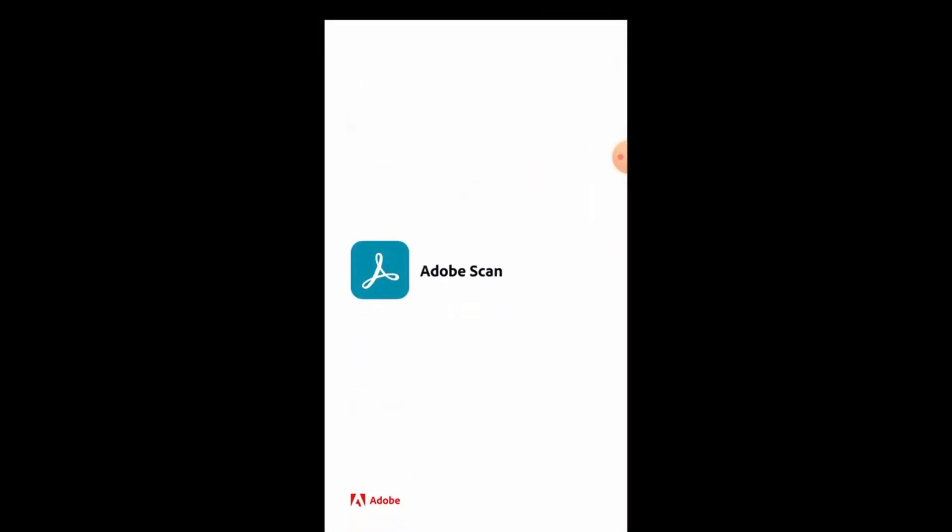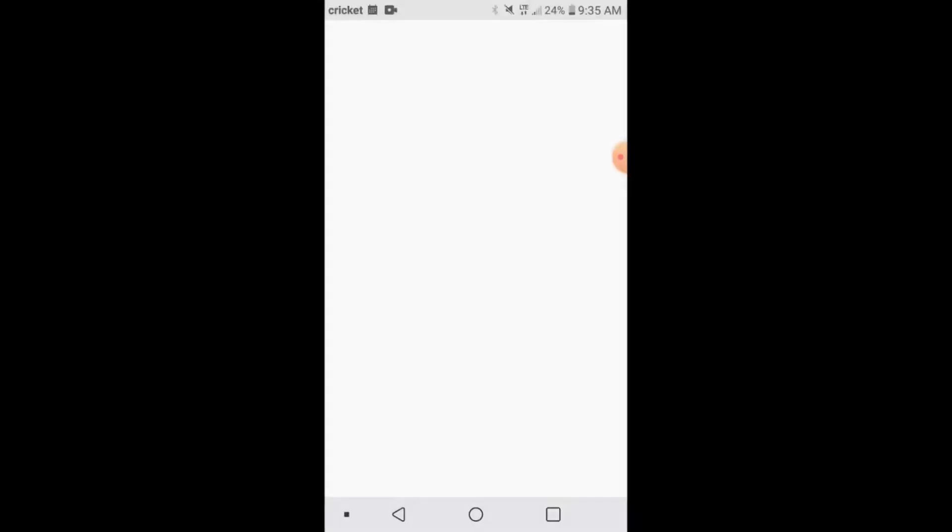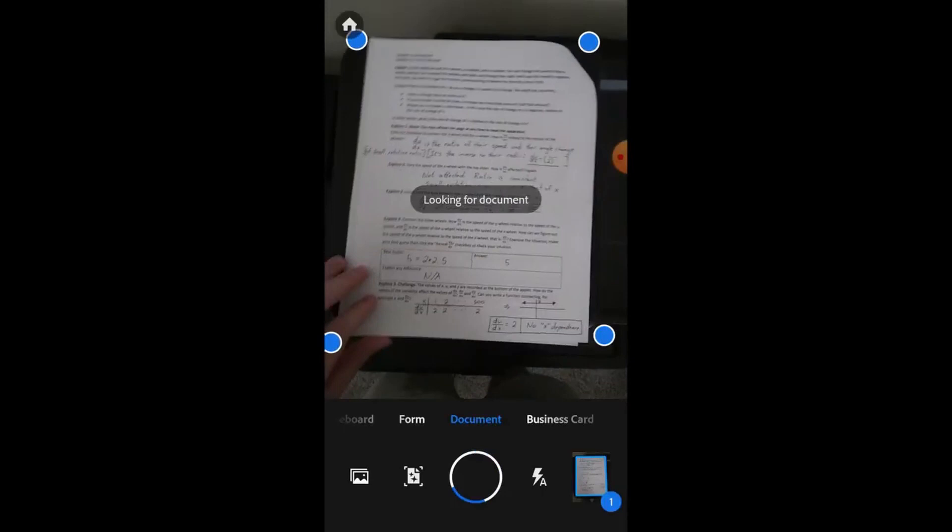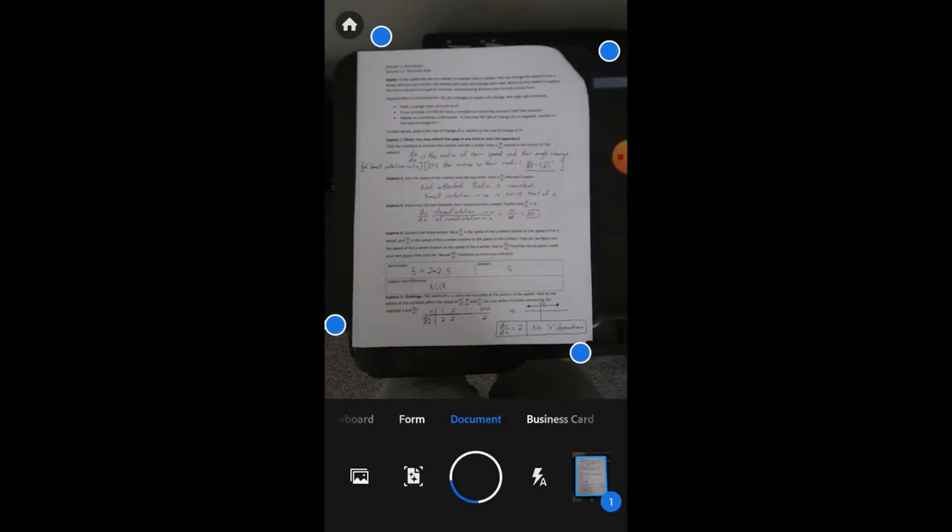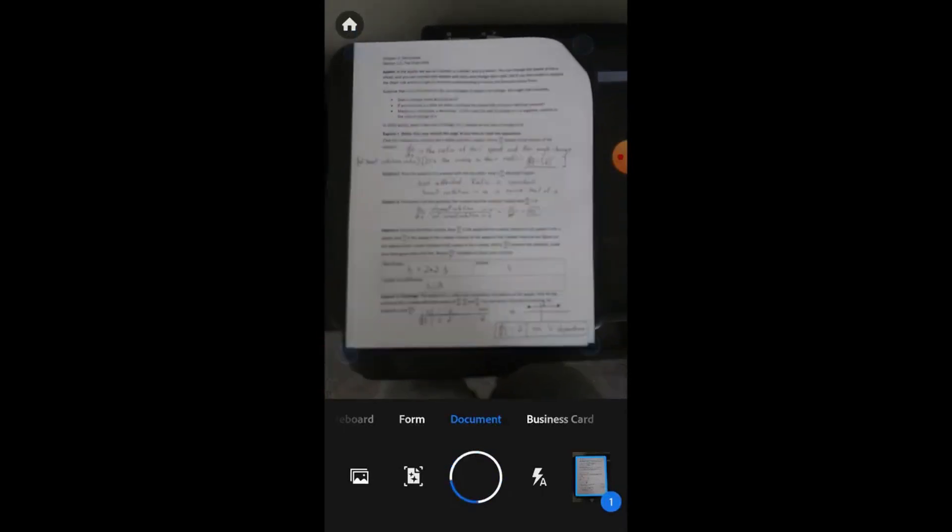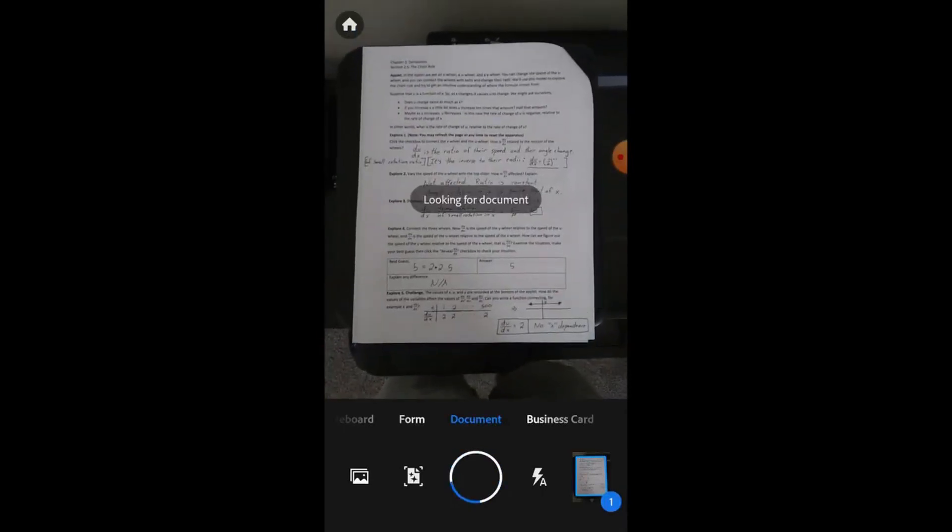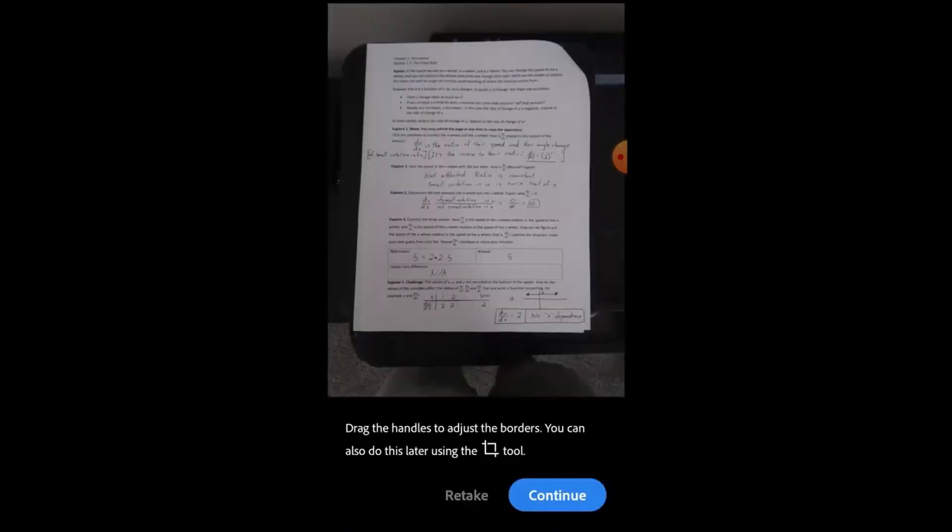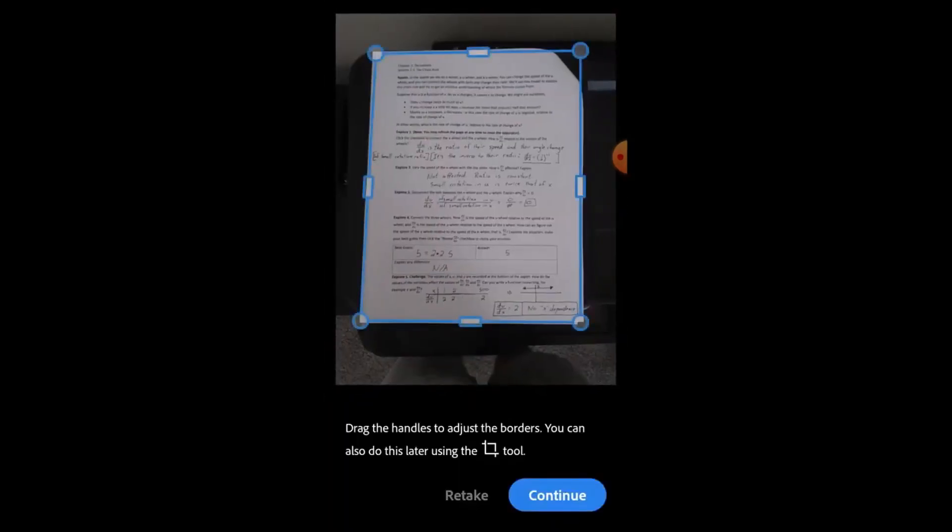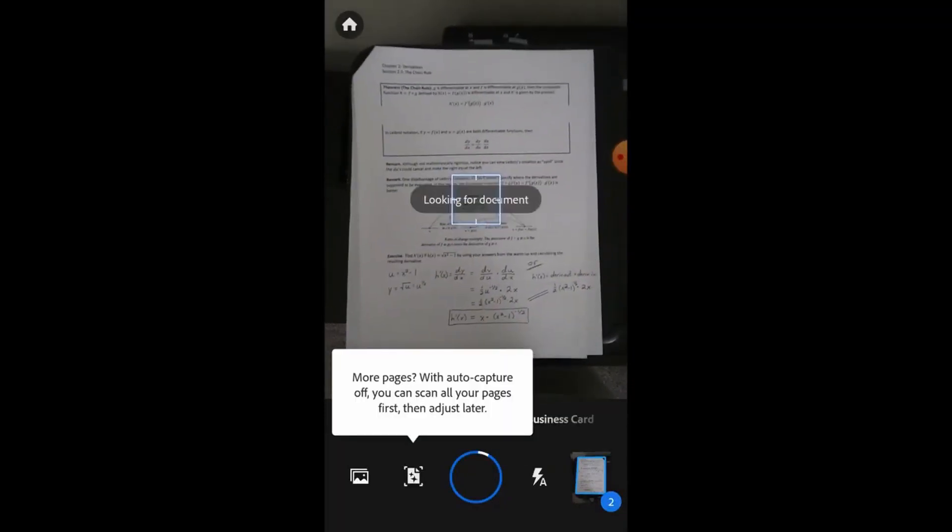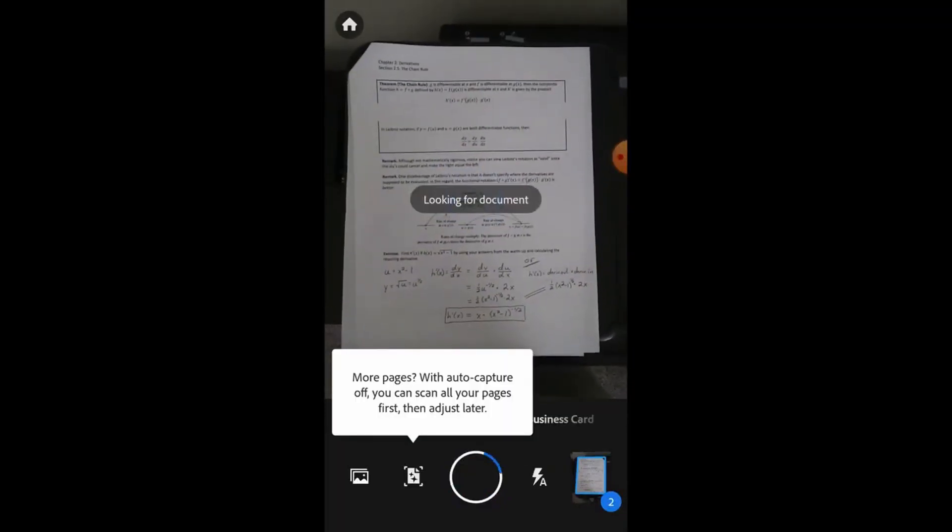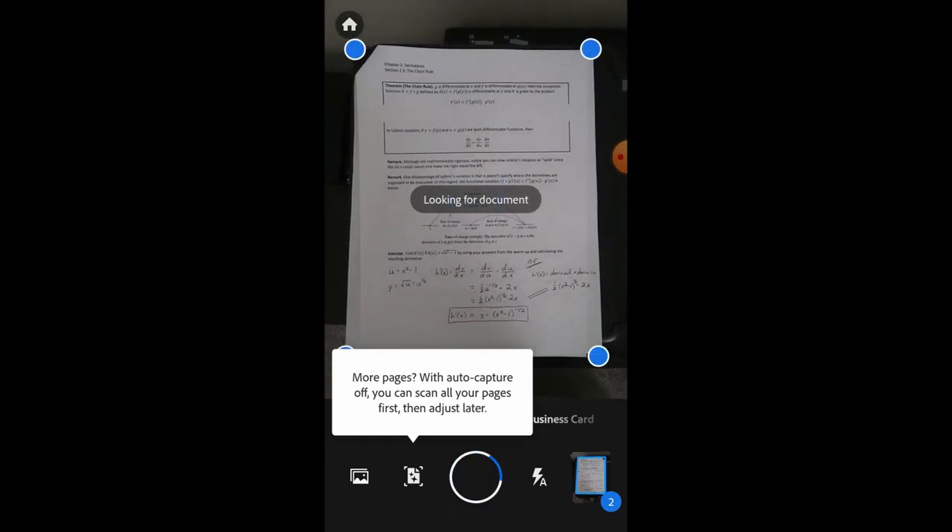Once you have that downloaded, you can open it up and you're going to see a screen like this. It's going to be automatically taking pictures of any of the papers that you put in your camera. So you can see that it has some intelligence where it recognizes exactly where the borders for your homework are and then you're just going to be flipping through the pages and allowing this to scan.